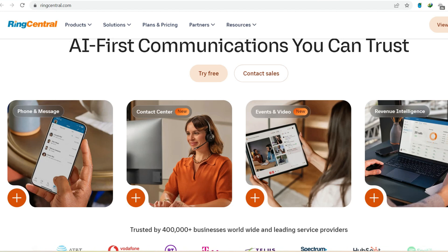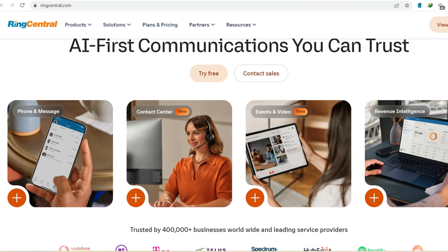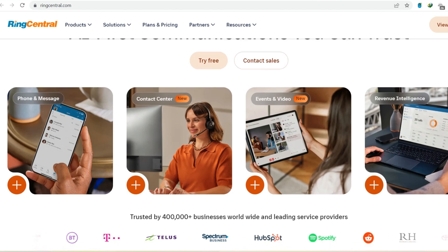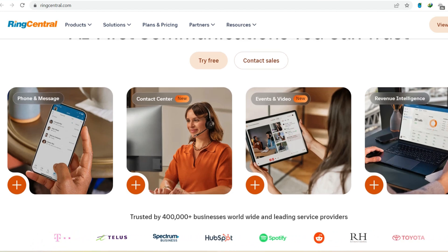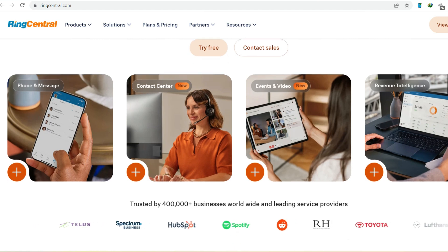The rise of cloud communication. Imagine a world where bulky phone systems and messy wiring are a thing of the past. That's the promise of cloud communication. Companies like RingCentral offer a complete business phone system delivered entirely over the internet.